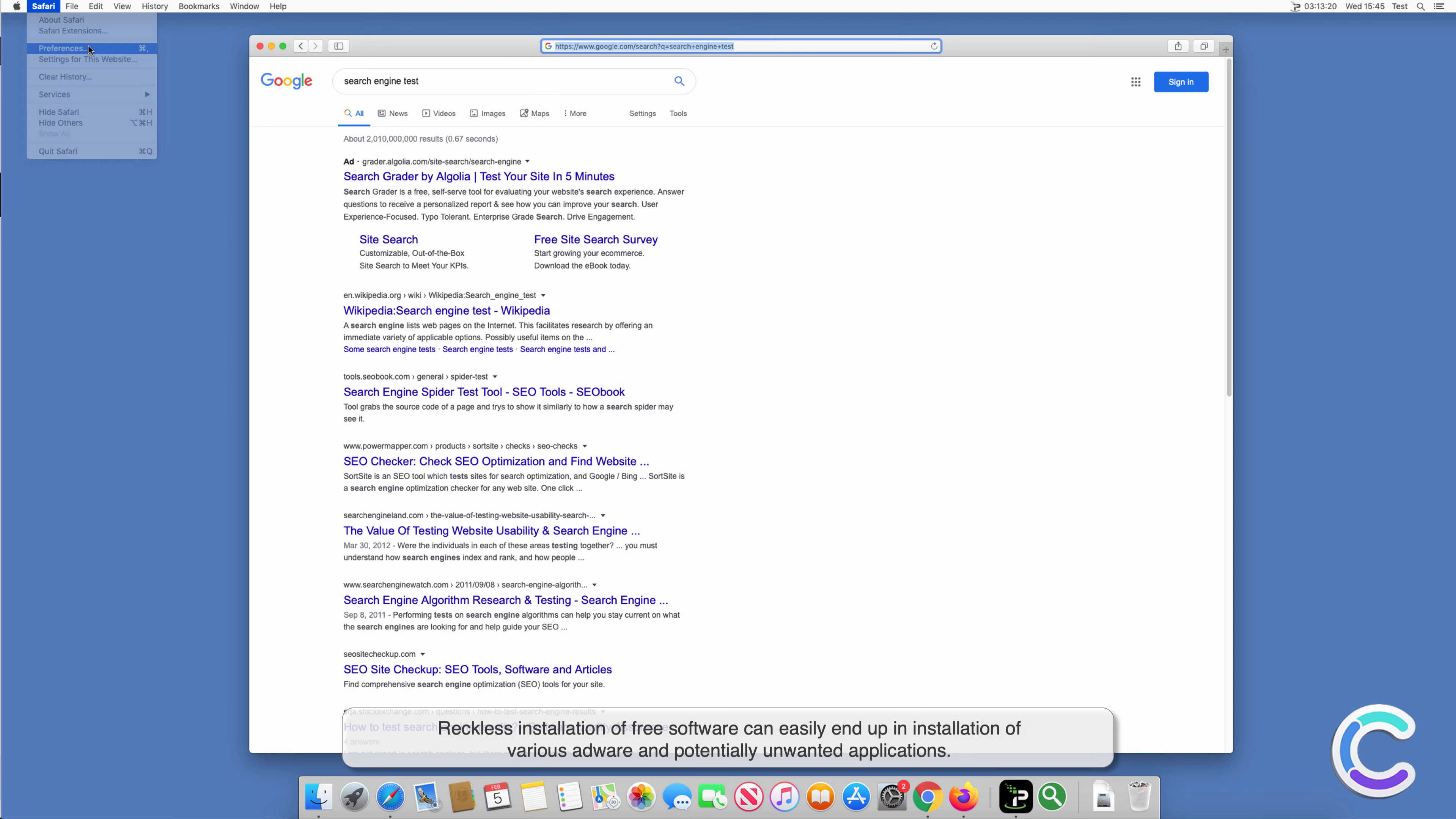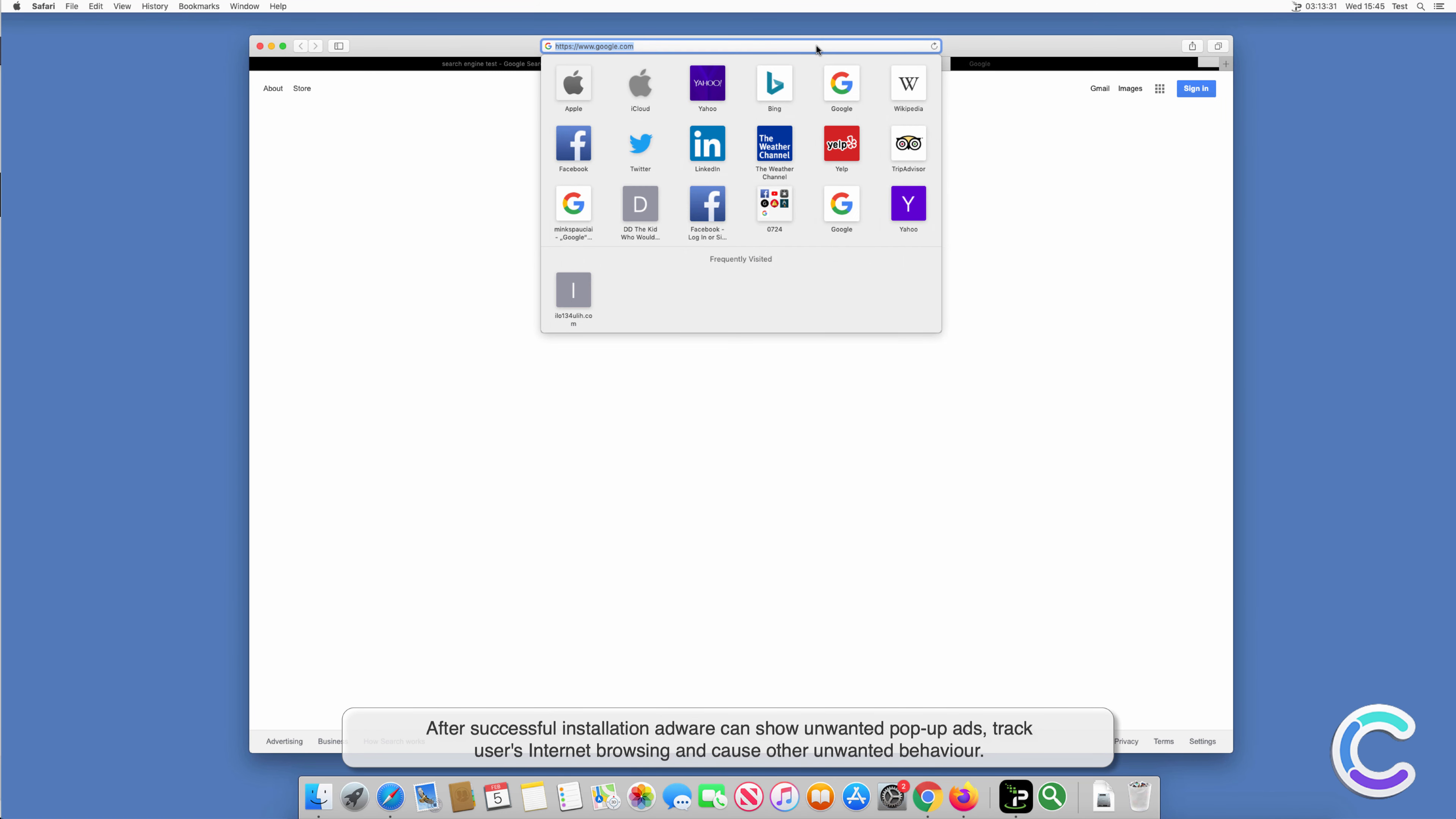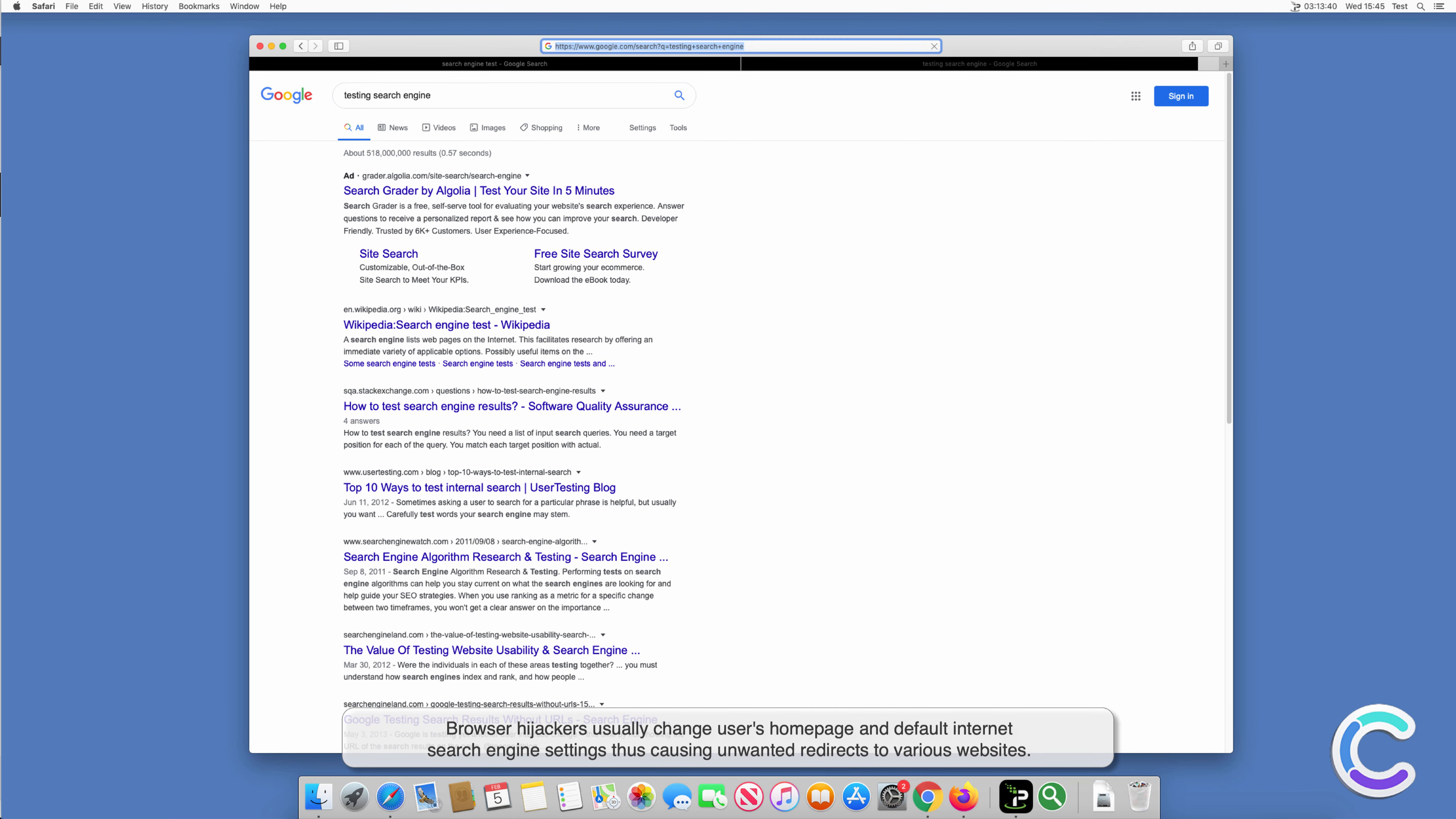Reckless installation of free software can easily end up in installation of various adware and potentially unwanted applications. After successful installation, adware can show unwanted pop-up ads, track users' internet browsing, and cause other unwanted behavior.